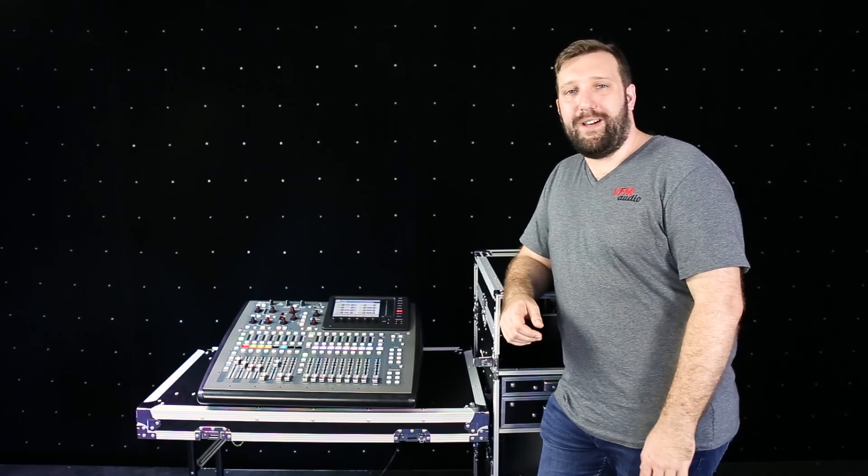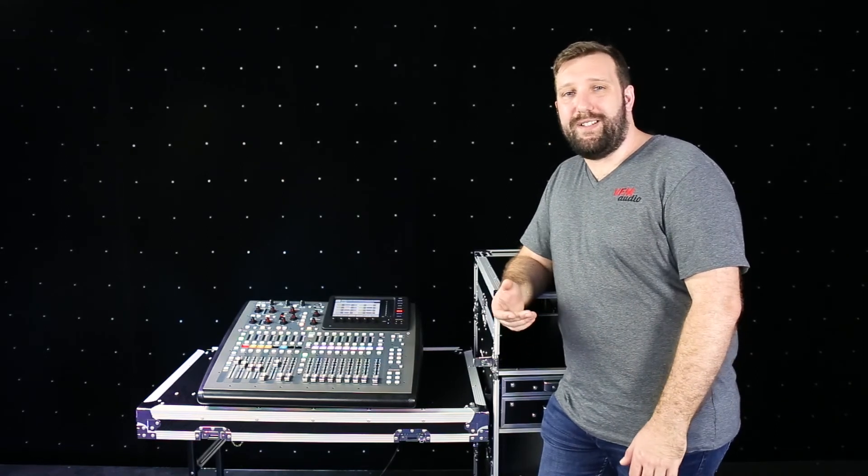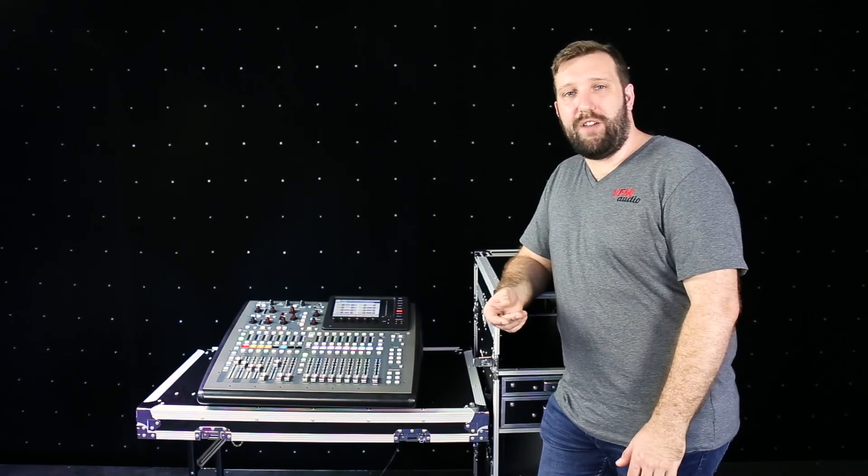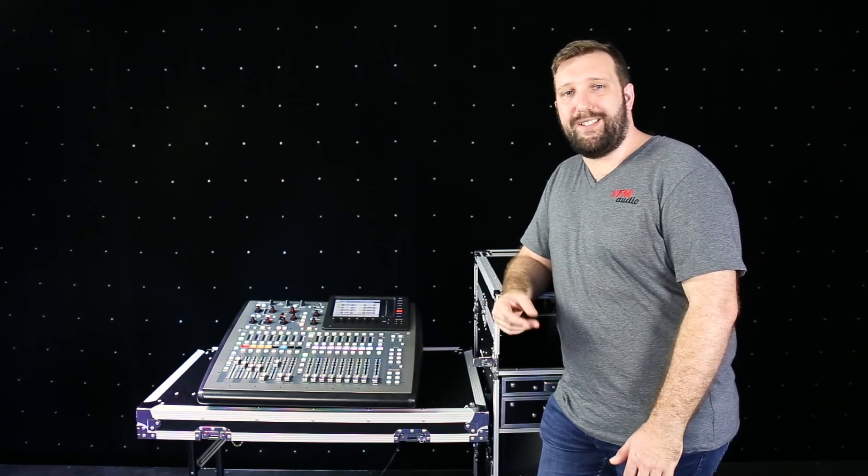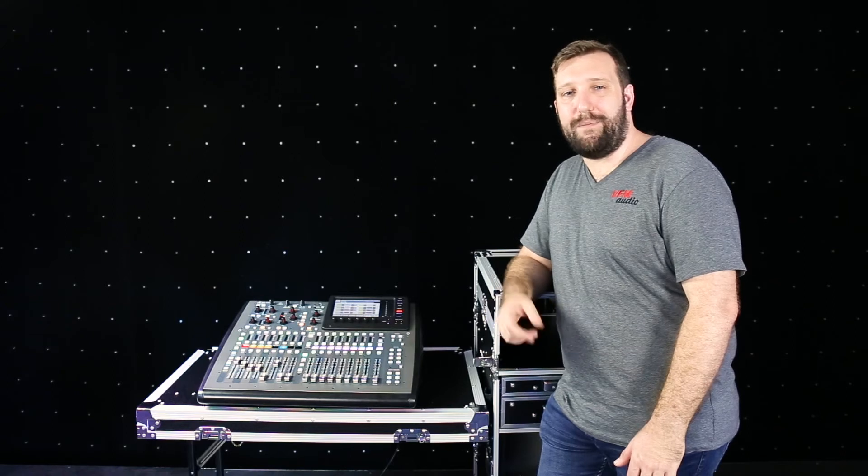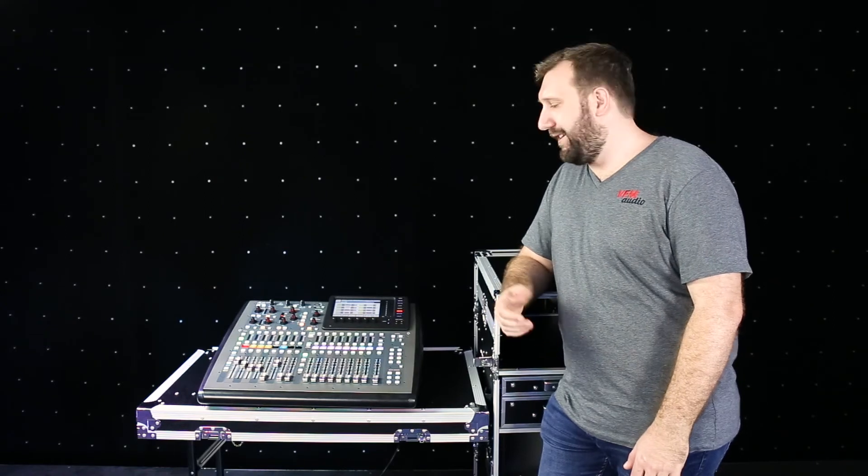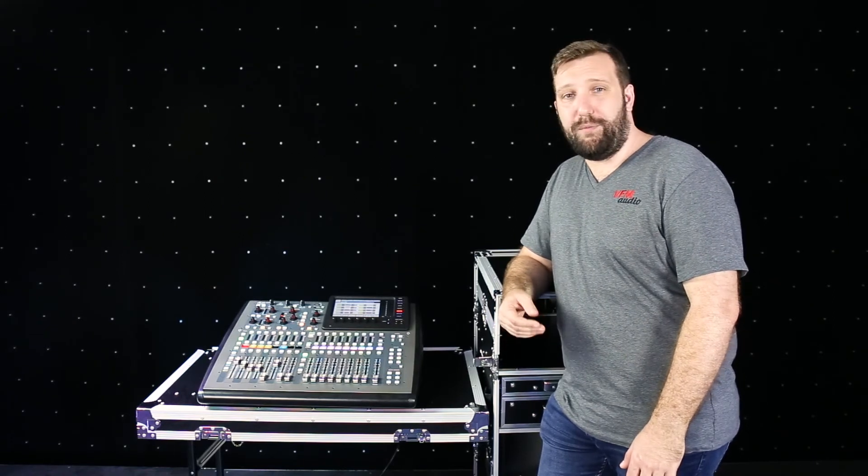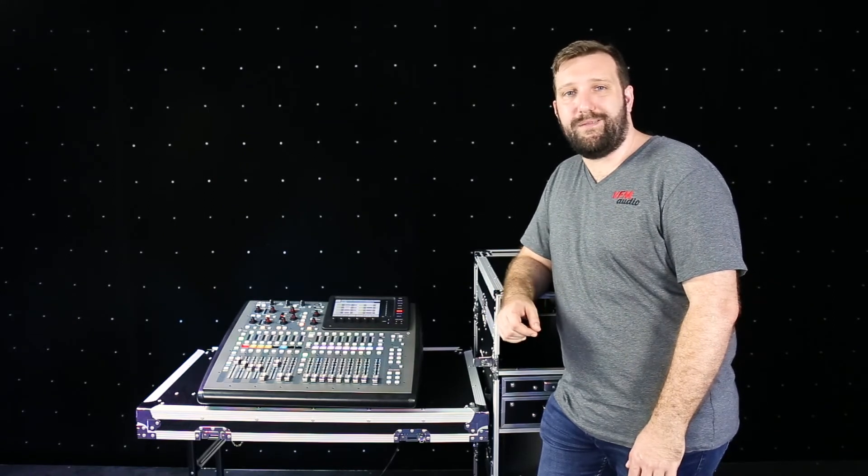Hey, Brad from VFM Audio. I get a lot of questions on how to use the reverb effects on the X32s and XA mixes. So today I'm just going to run through the parameters that I use.